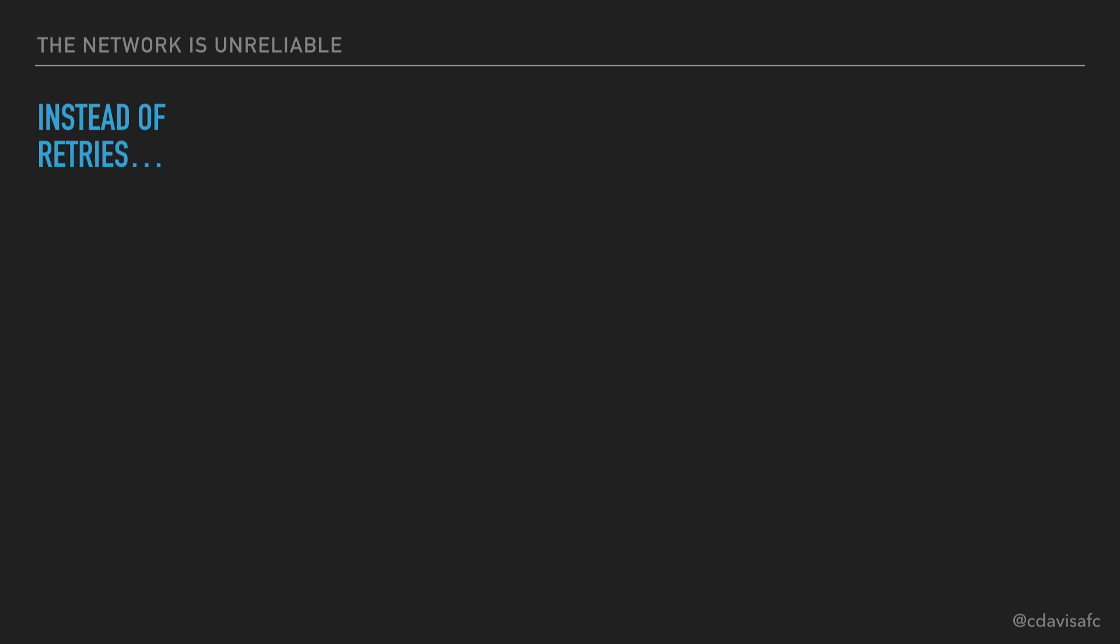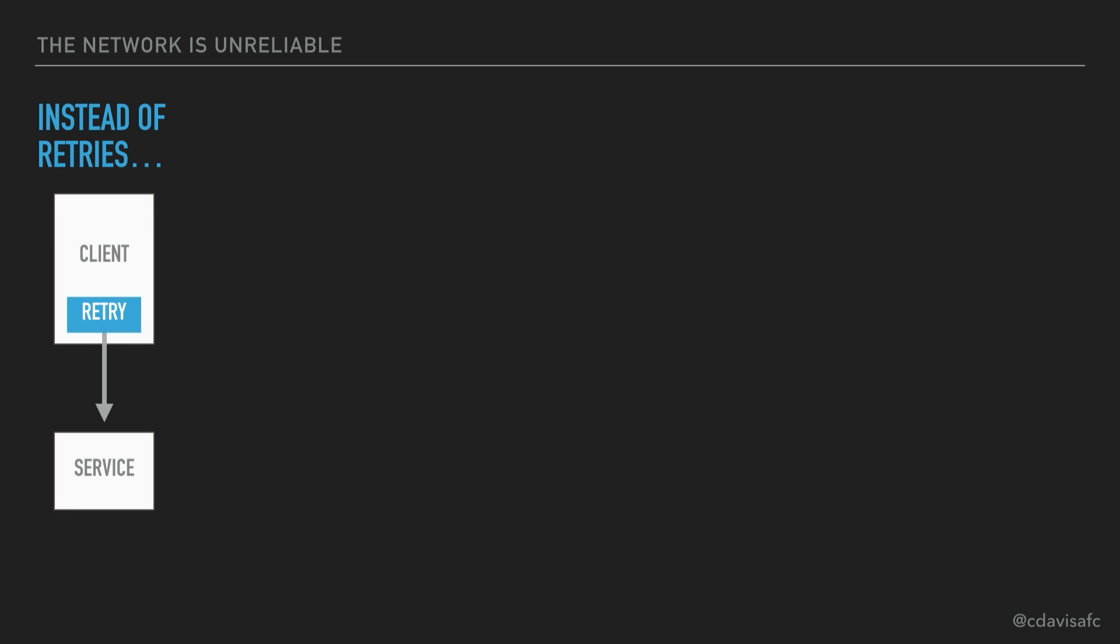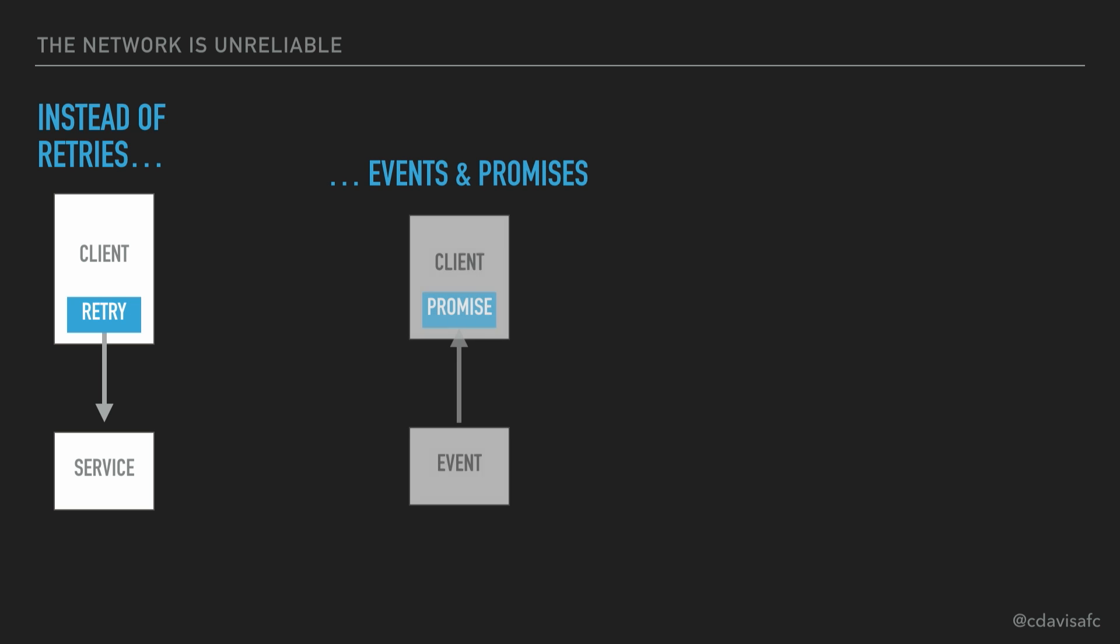Remember, looking first at the network being unreliable, what we've done in the past was we used retries. Just talked about those. But instead of retries, what if we use events and promises?